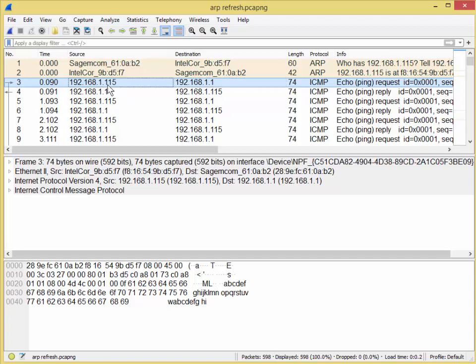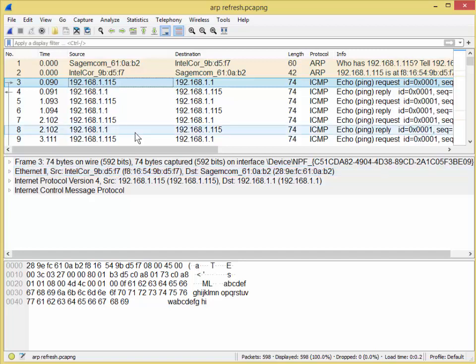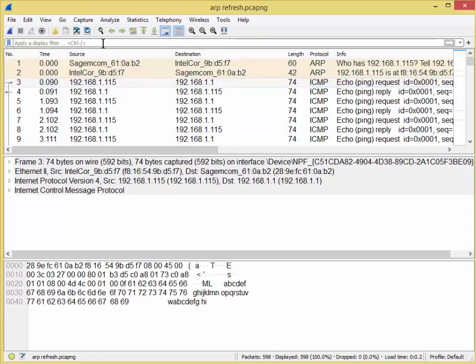So from there, here's me — 1.115 — and it says Intel, COR, and this MAC address that ends with F7. So let's see if we can find my ARP packet. I'm going to come up here. Before I do anything in Wireshark, just a few tips and tricks.